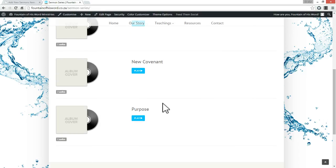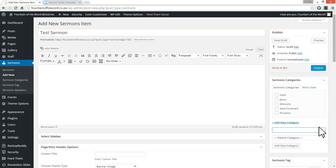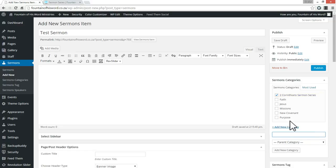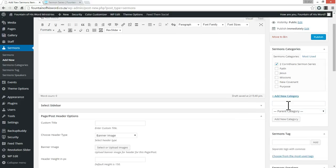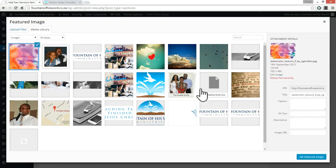We're going to call this sermon 'test sermon.' For categories — if we go to our sermons page we can filter by categories, which actually formulate sermon series. We've got five sermon series: Faith, Jesus, Missions, New Covenant, and Purpose. Let's post this one in Missions, or let's say you had a new sermon series called 'Second Corinthians Sermon Series' — you click Add and then every sermon in that series you tag with that category. You can add sermon tags, though it's not absolutely necessary. The sermon speaker would probably most likely be you, but you can add a new one.